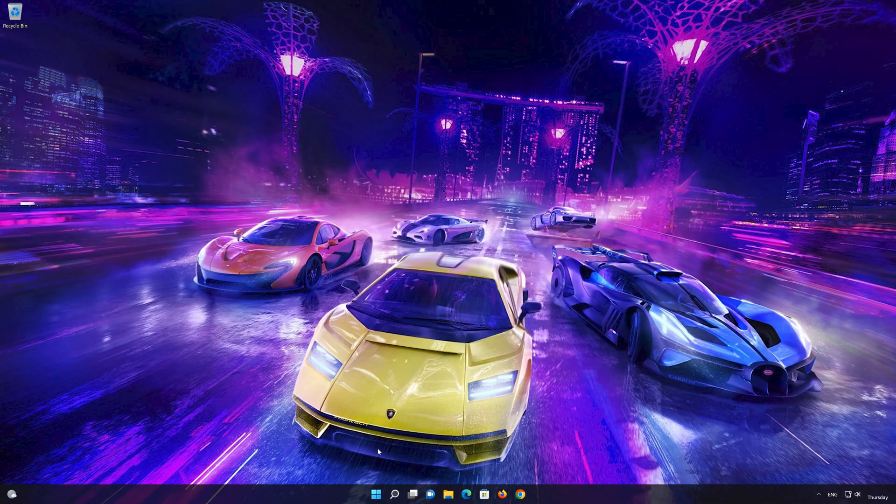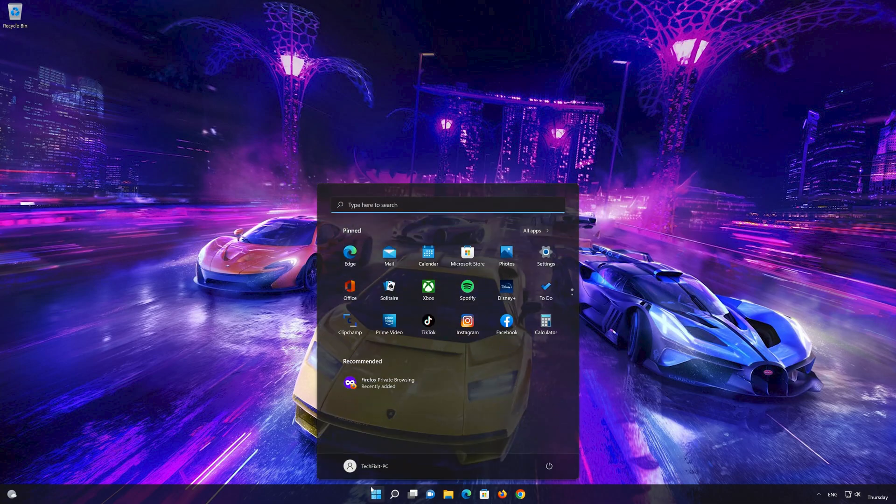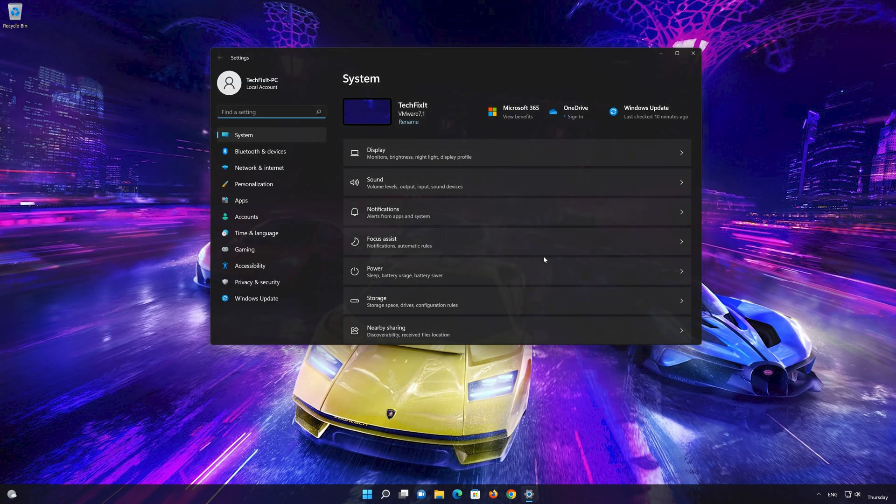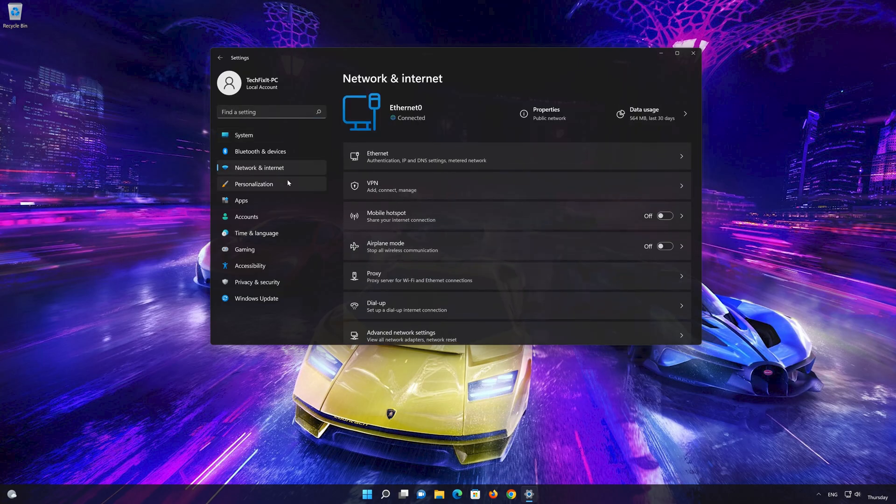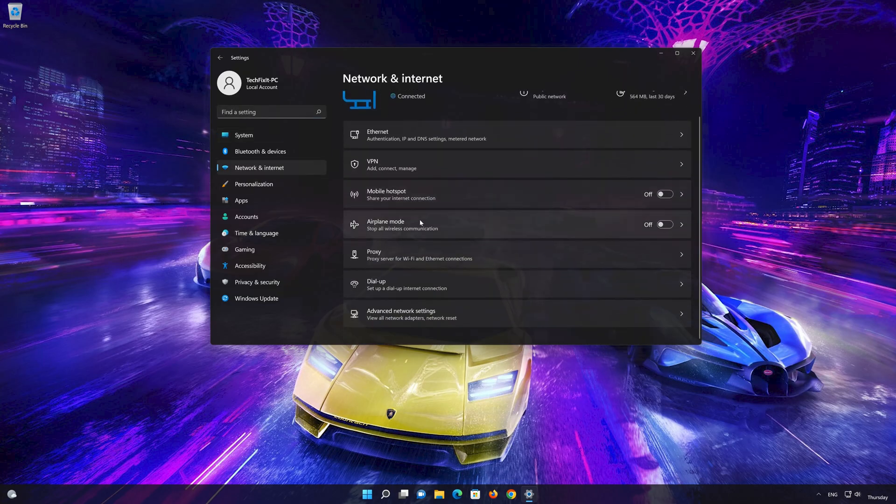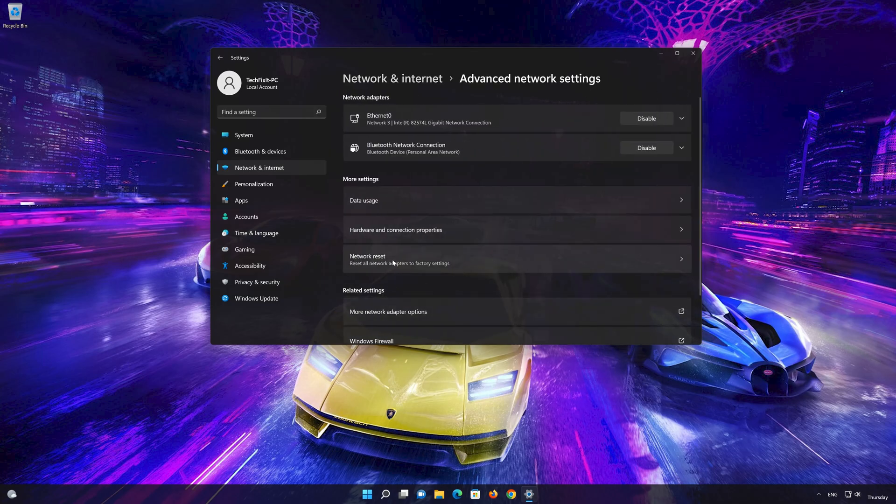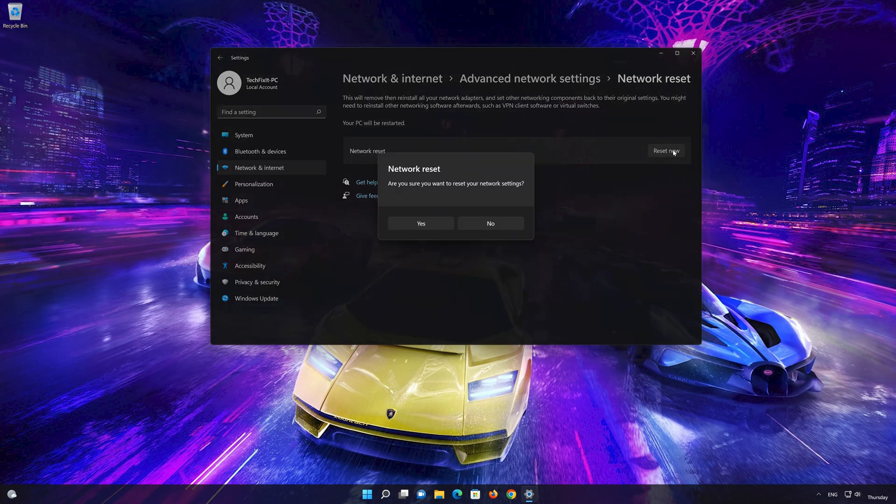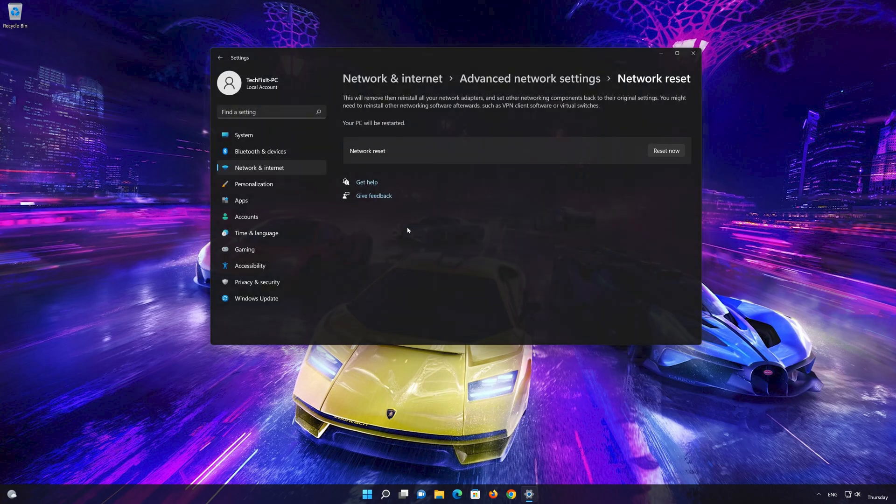Click on the Start button, then open Settings. Go to the Network section, look for Advanced Network Settings, then go down to Network Reset. This will remove and reinstall your network adapters and set all your network components back to their original settings. Press the button to reset your network, press Yes, and restart your PC to apply the changes.